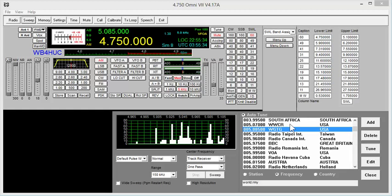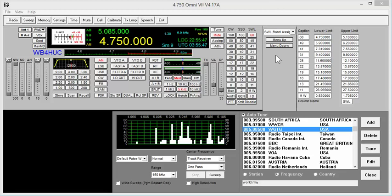In this video, I wanted to talk about using the N4PY software with the Tentec Omni 7 as a shortwave listening receiver. The Omni 7 is a pretty nice shortwave receiver, and the N4PY software has features built into it for shortwave listeners. I'm just going to go over those features and hit the high points. This won't be a long video, but we'll hit the high points and show you some of those things.